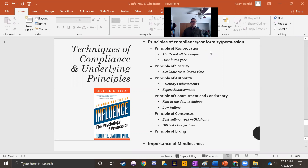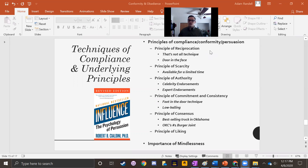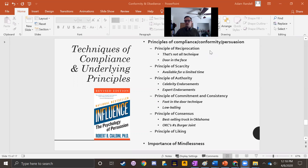These principles of compliance can be used to sell people things, and often they are, but they also can get people to just agree to certain requests. We're going to talk about each principle, and then talk about some of the sales techniques and persuasion tactics that operate using each of these principles. So let's first talk about the principle of reciprocity or reciprocation.